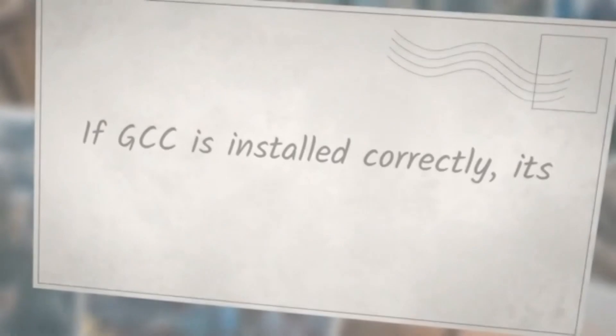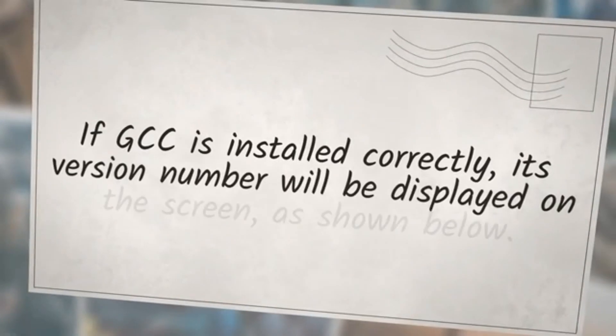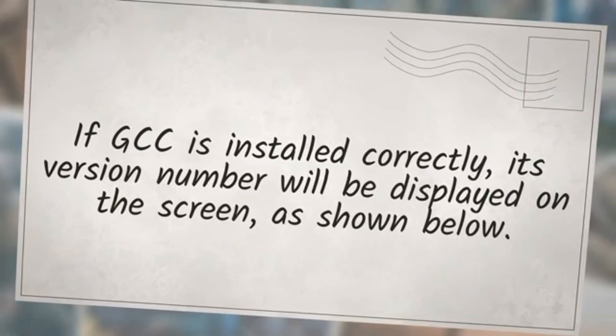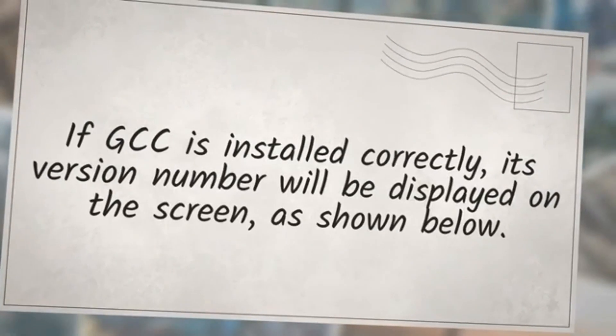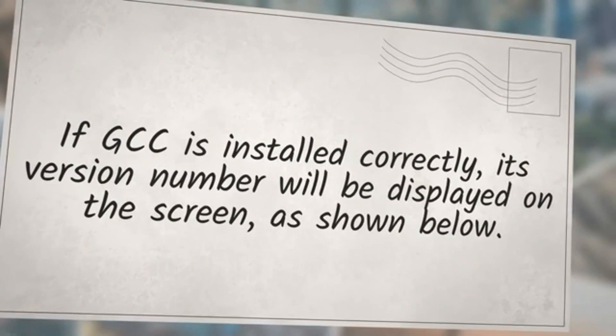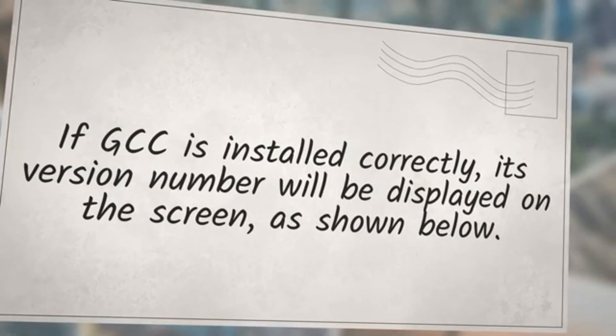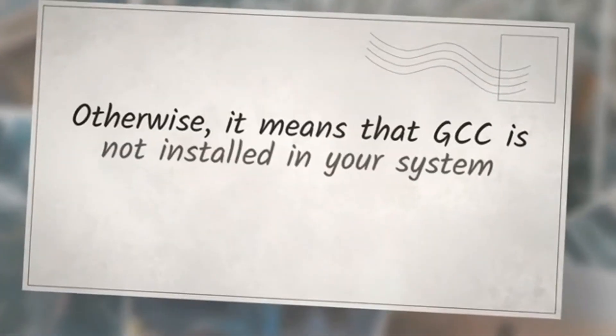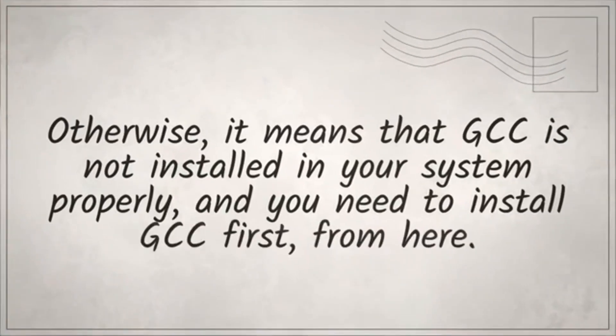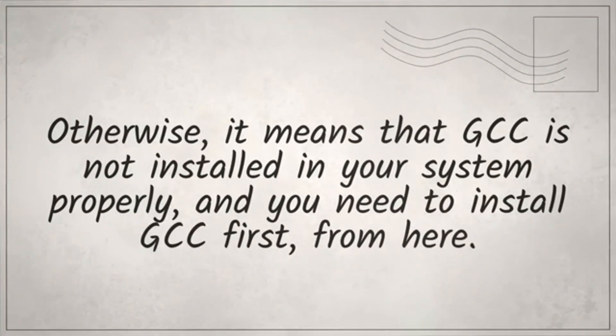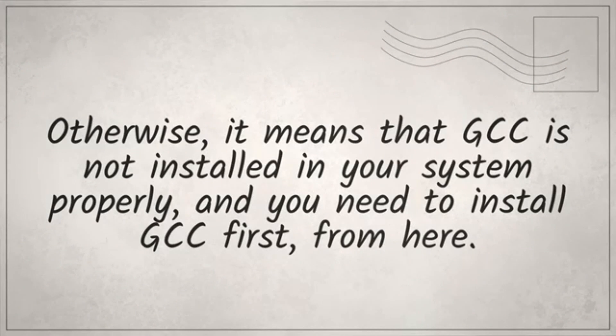If GCC is installed correctly, its version number will be displayed on the screen as shown below. Otherwise, it means that GCC is not installed in your system properly, and you need to install GCC first.